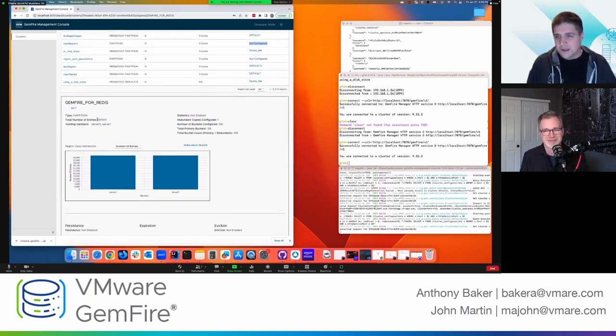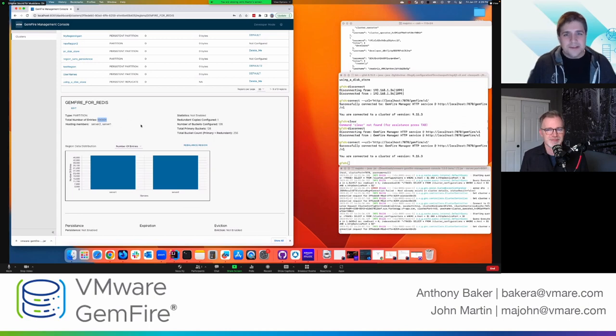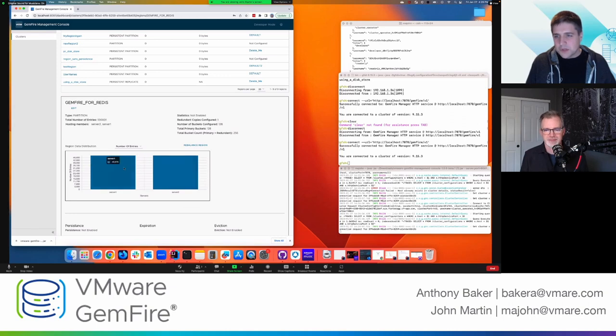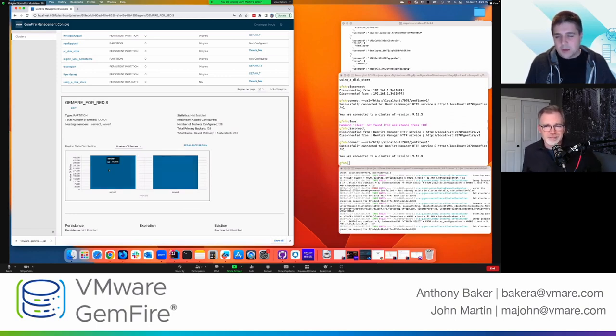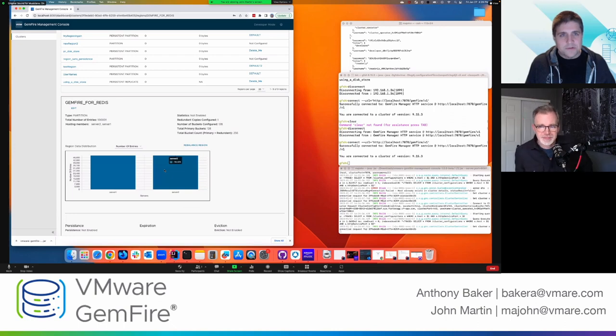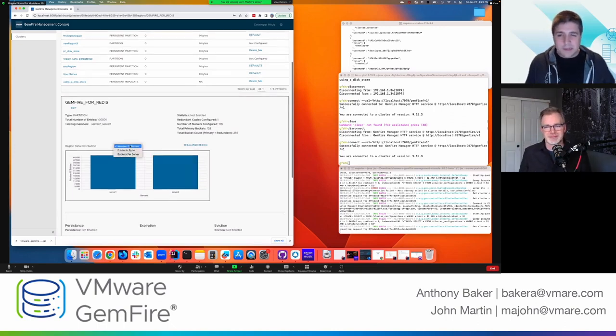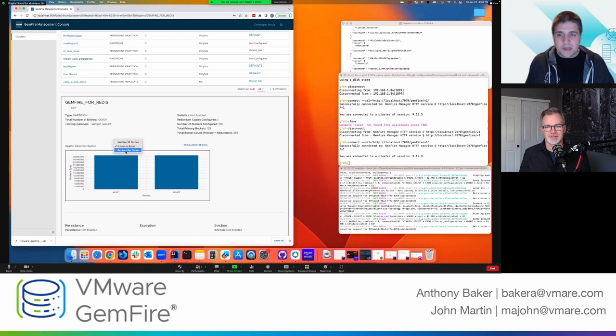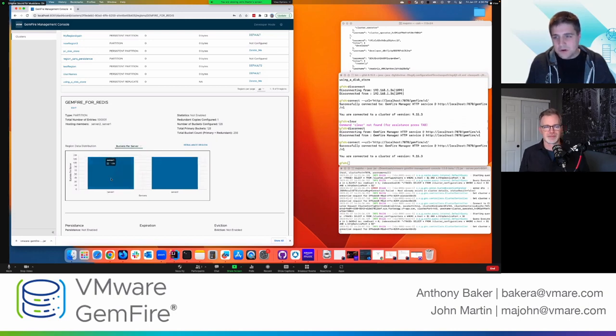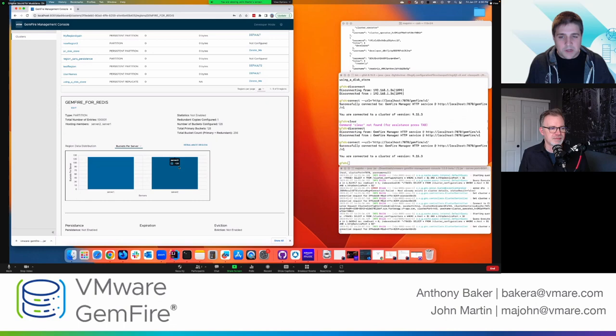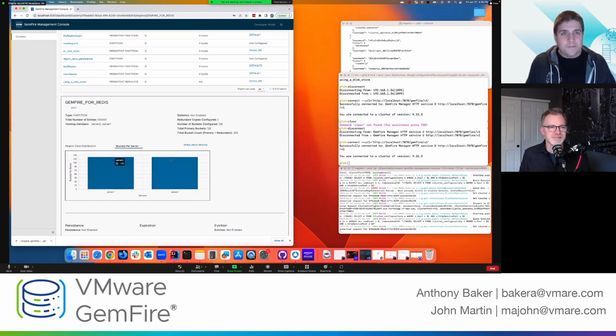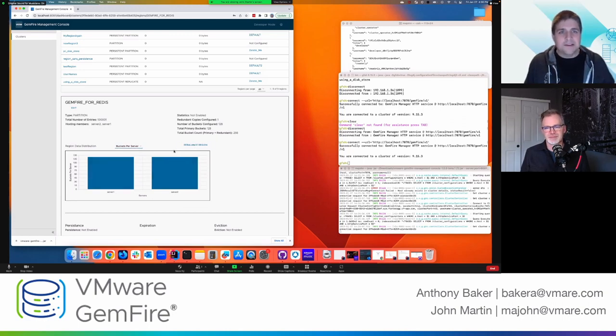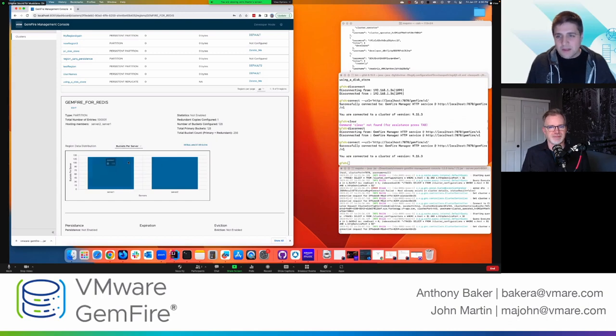So I filled the region with about a hundred thousand entries. And you can see them down here. This is showing you of the members that I have running, how many entries are on each server. Now, if you were interested to say like how many entries are in bytes per server, right? This shows you that, or if you want to see how many buckets I have per server, right? So I've got 128 here and 128 here. It means my data is balanced, which is great.